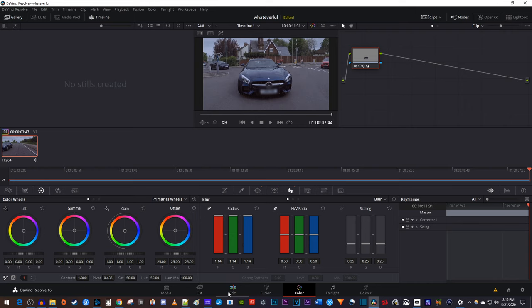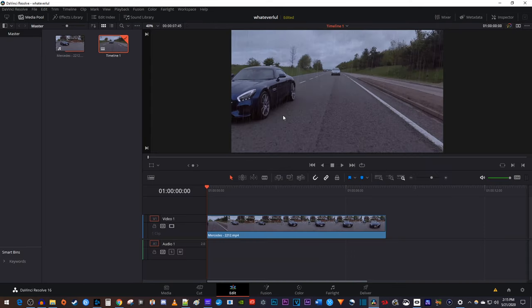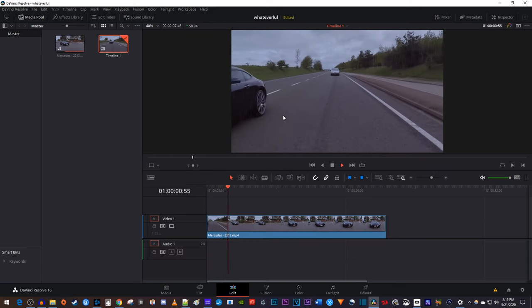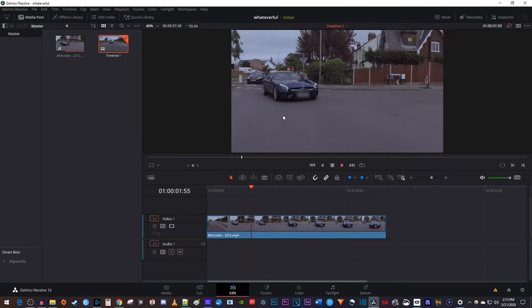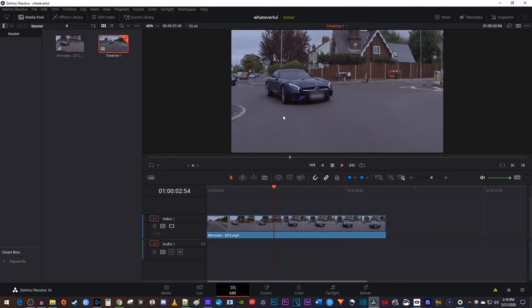Now when I play this back, I have a nice looking blur over part of my video in DaVinci Resolve.